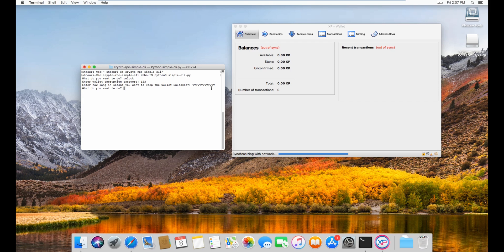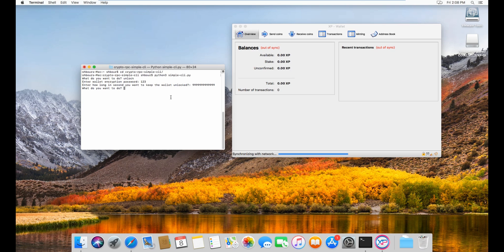If you look at the Windows wallet, when you do unlock on the RPC commands, then it completely unlocks the wallet and anyone can just withdraw or whatever.